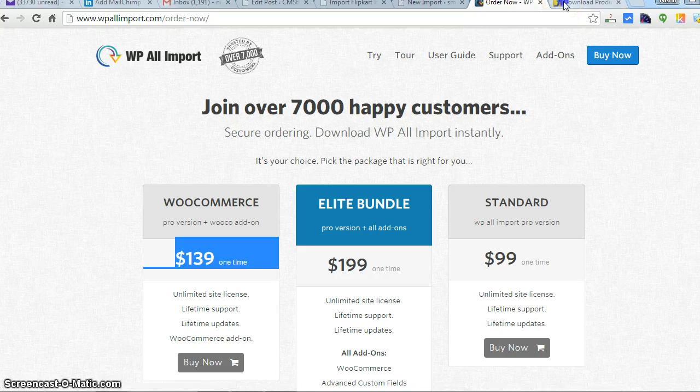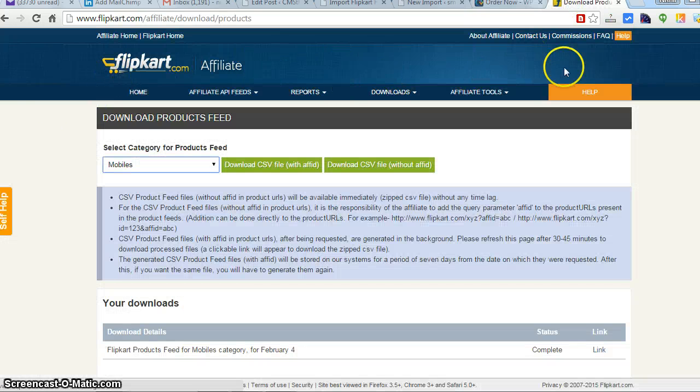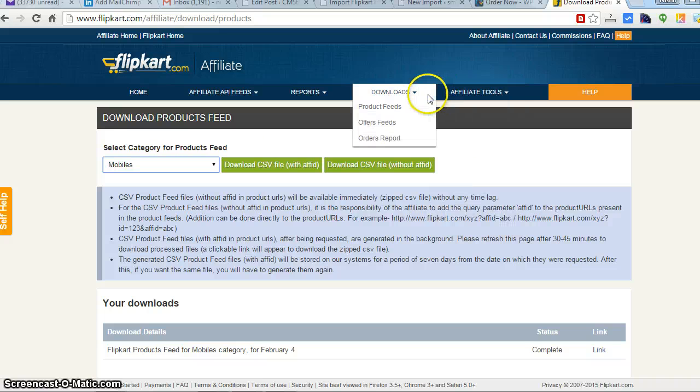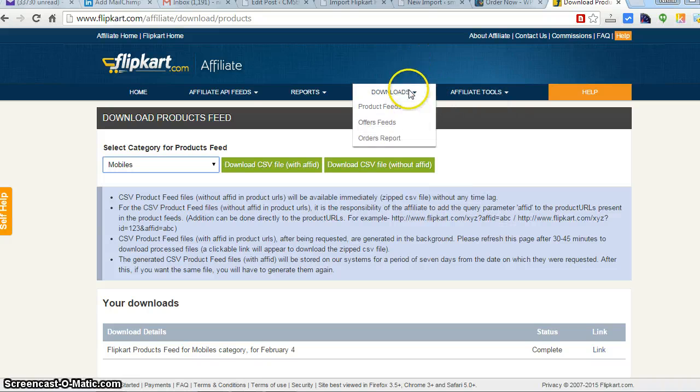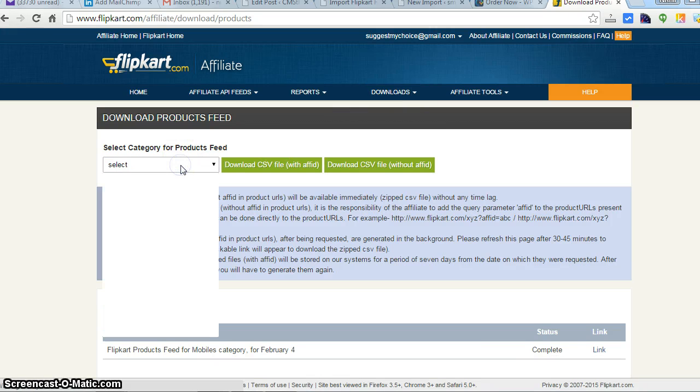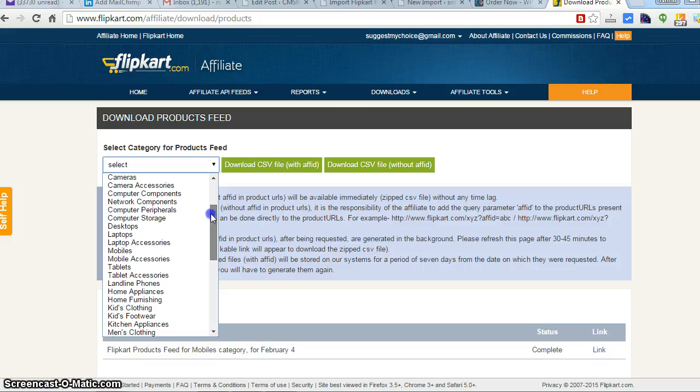Secondly, we need a Flipkart affiliate account. You just need to sign up with Flipkart affiliate and you will get an account immediately. Then you need to log in to the Flipkart affiliate account and go to product feeds.